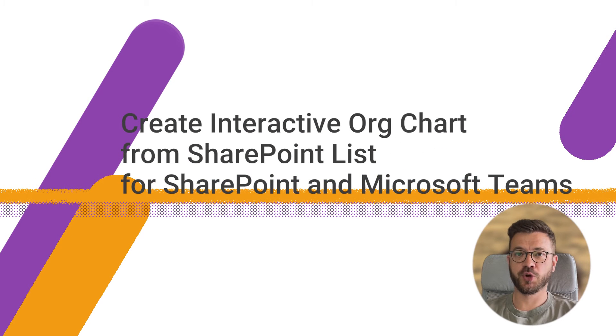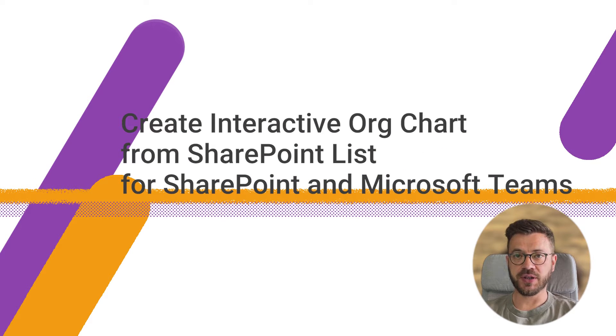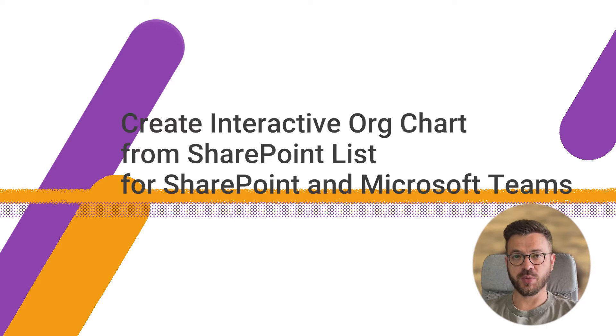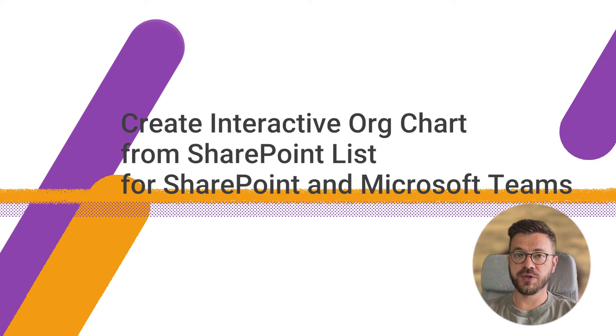Hello everyone, this is Borco from PlumSale and in today's video I want to show you how to create an interactive org chart for SharePoint and Microsoft Teams using SharePoint list as a data source.